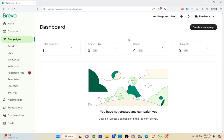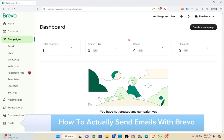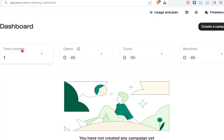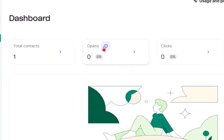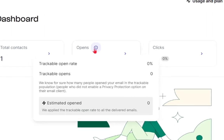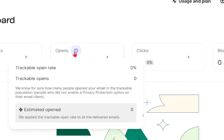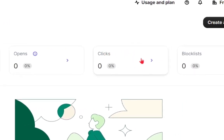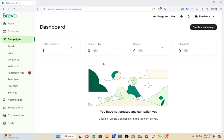Welcome to the channel. In this video you will learn how to send emails with Brevo. First, you have to sign up or sign in for an account. Once you're on your dashboard, you'll be able to see the total contacts, the opens — so you know how many people opened your emails in the trackable population — and people who did not open your email. You also have the clicks and the blacklist, so all of these details are here on your dashboard.